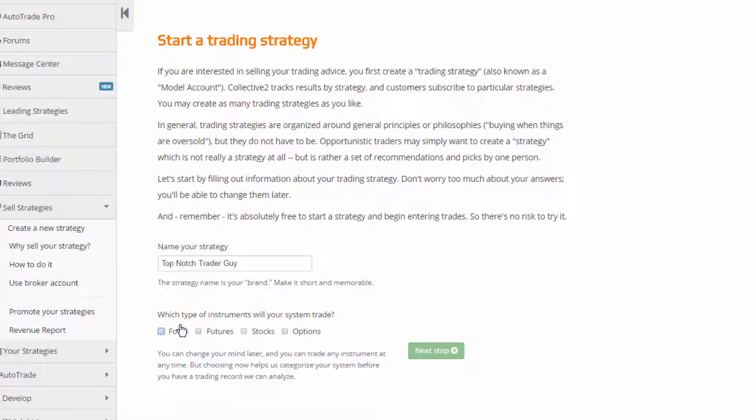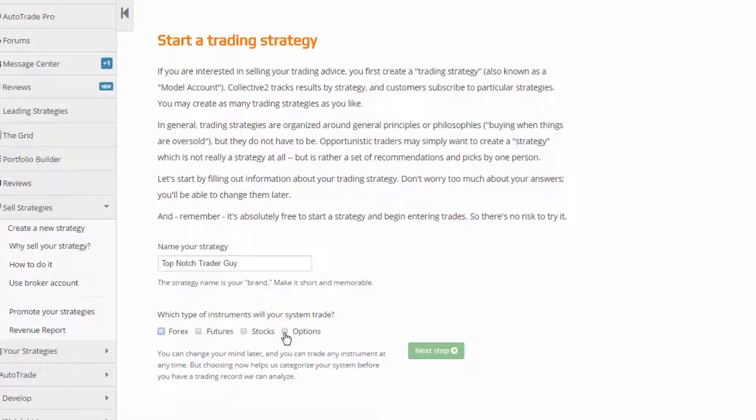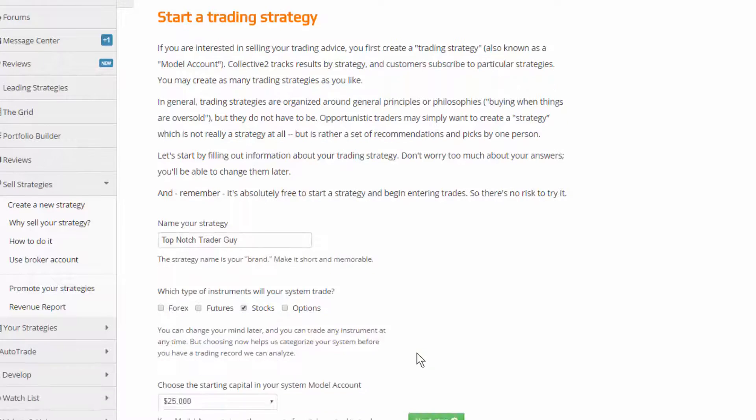Now we're going to ask for what instrument you trade. We support Forex, futures, stocks, and options. I'm going to say that I trade stocks. I'm going to hit next step.